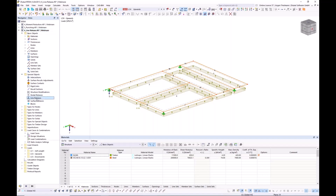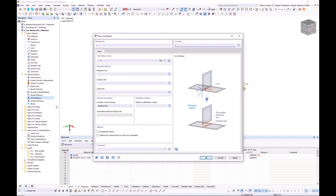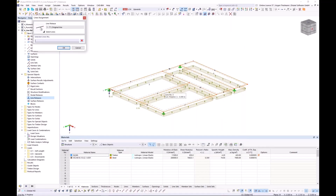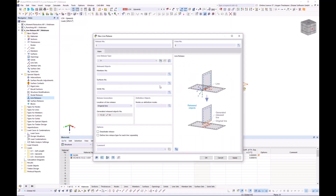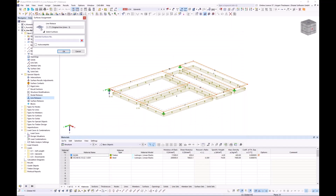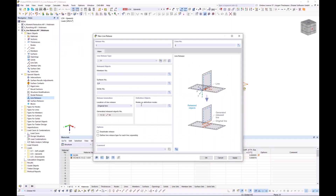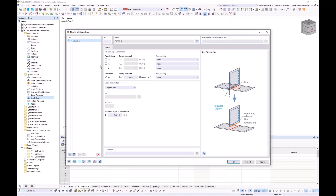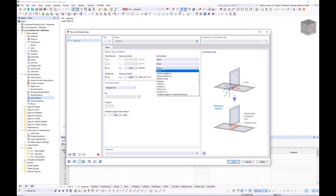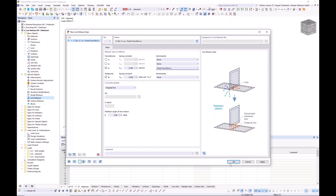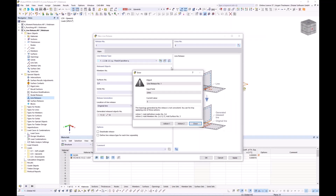When I say OK, I get an error message because I haven't created a line release type yet. I create one here — a release condition in the z-axis with a non-linearity: failure if V z is positive. I confirm and get a warning because the line release topology is not 100% correctly defined. The program RFEM recognizes this and gives suggestions on how to repair it: action number one is to add definition nodes, action number two is to add members and another surface.